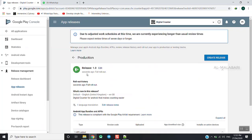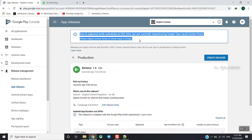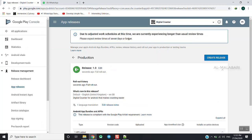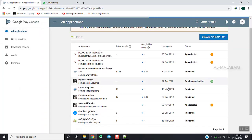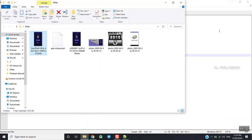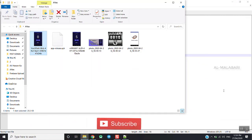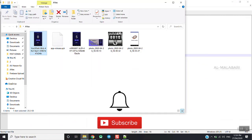This is the application. You can download the program and the application. I will give you a few messages from our developer, and we will send you a message. Please like this video and subscribe to our channel.